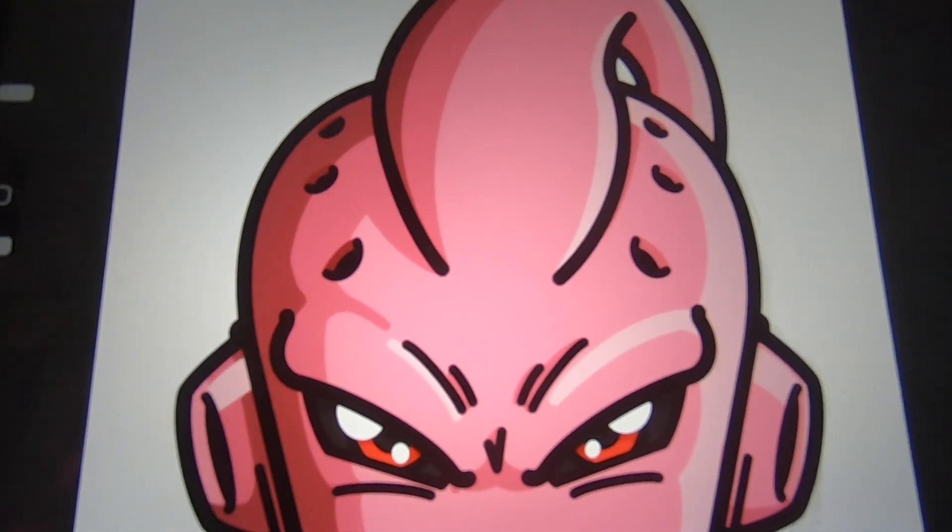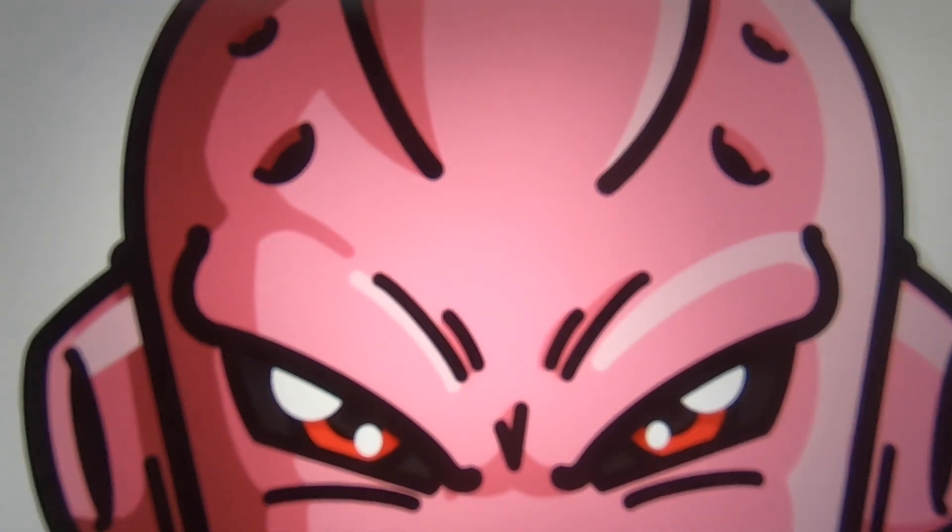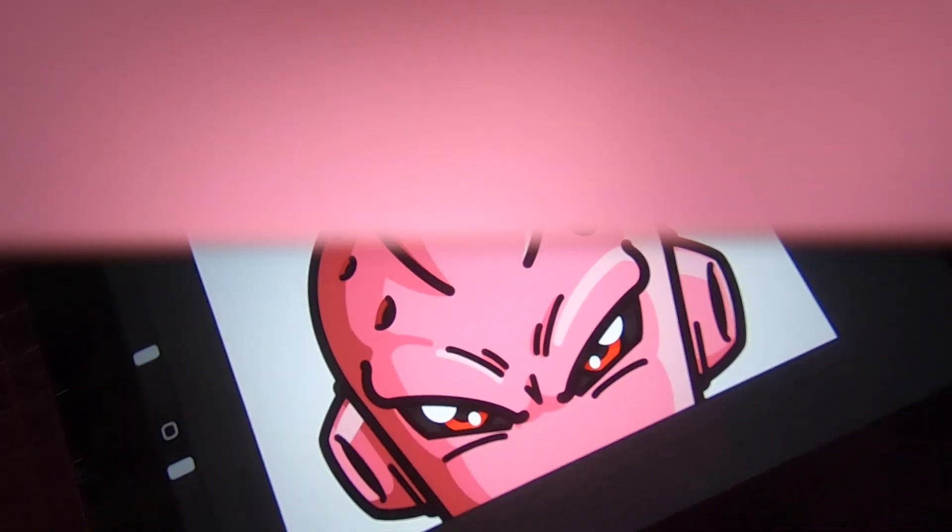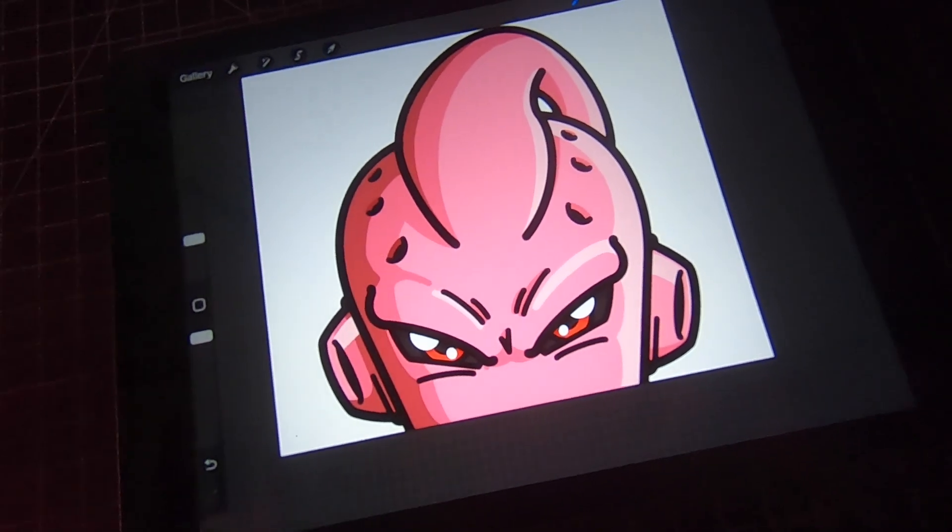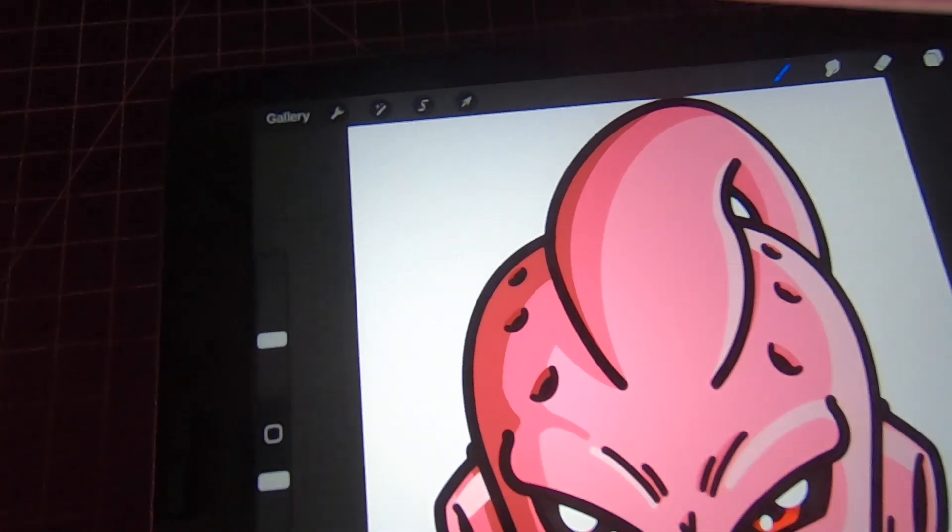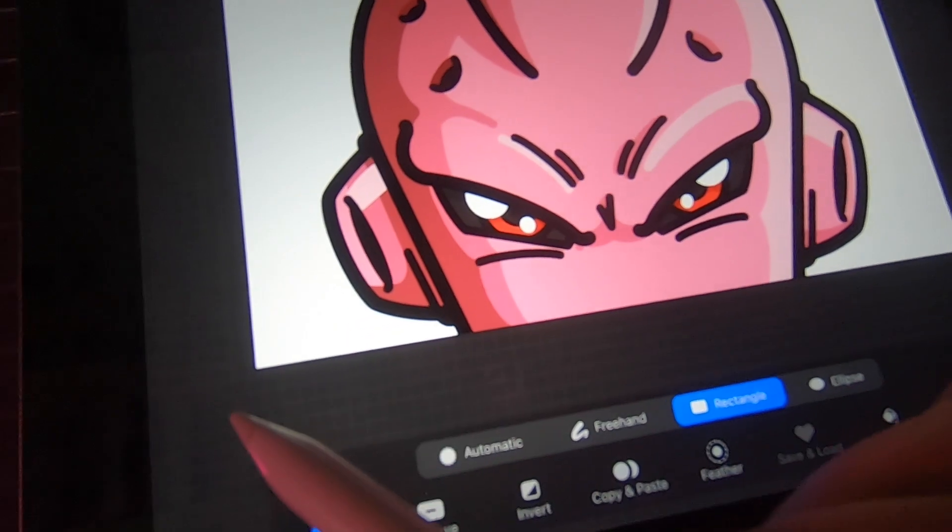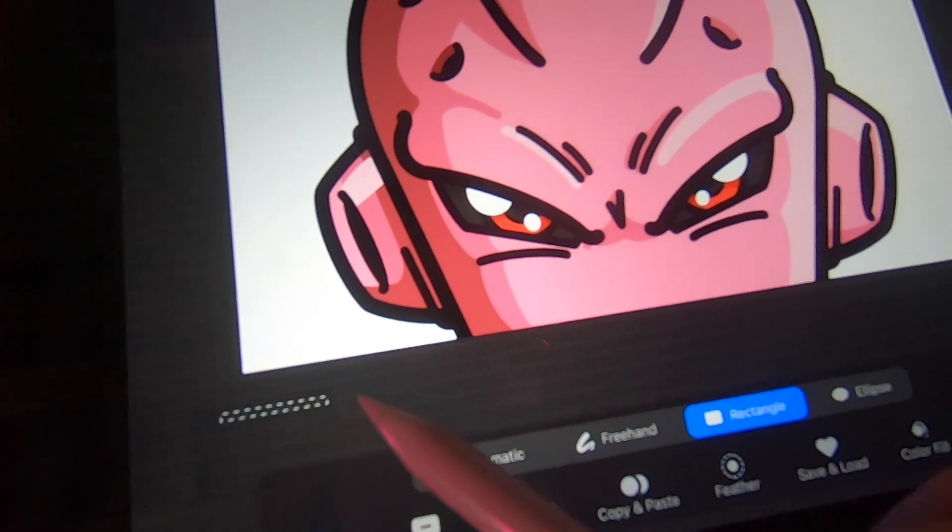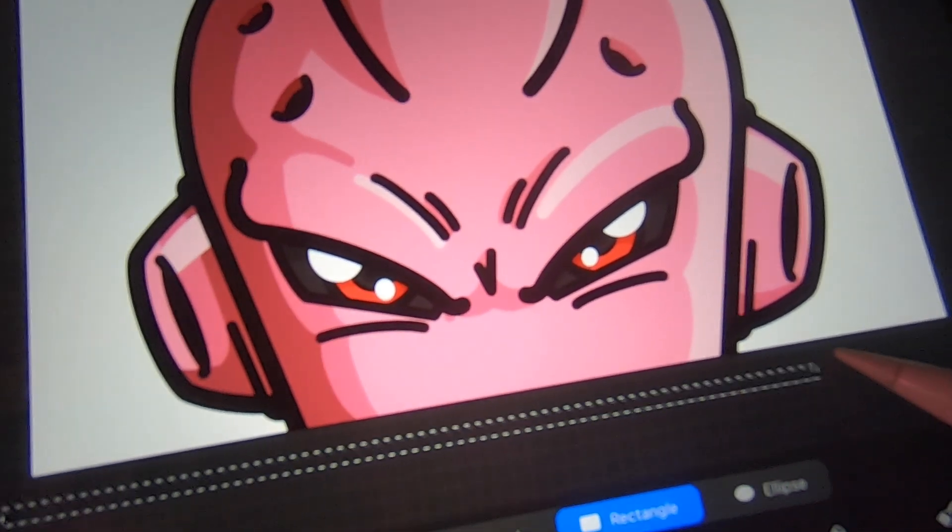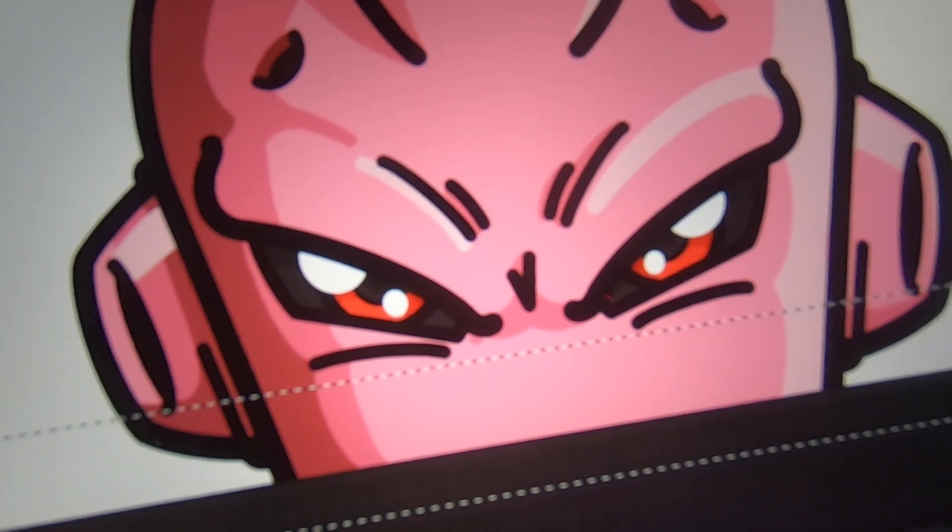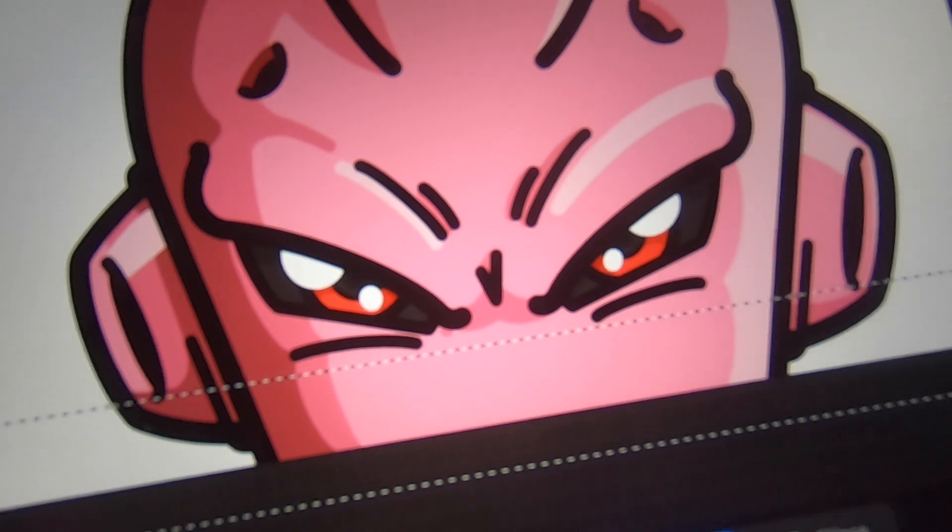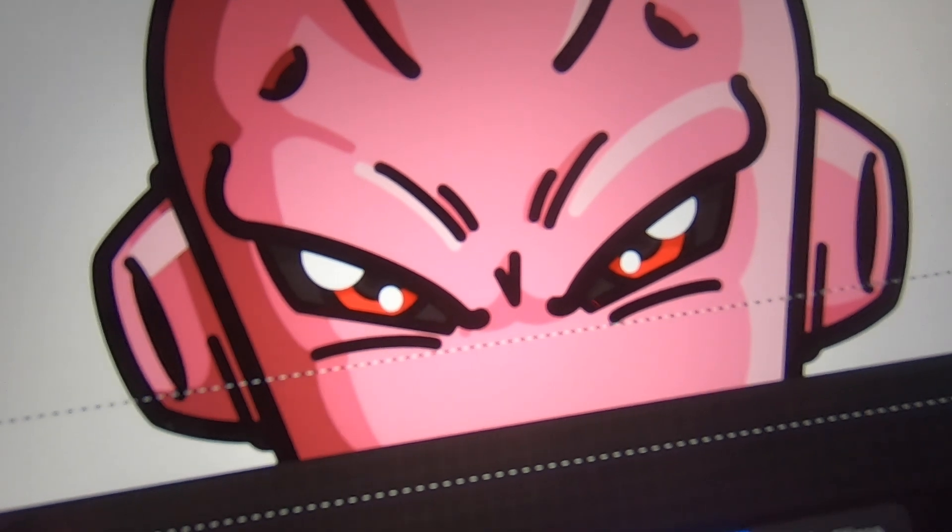All right, so not gonna lie, I'm loving how he's looking. We just need to do one more thing and we'll be all done with this. I'm gonna go ahead and grab the select tool and we're just gonna crop him down just a tad bit.